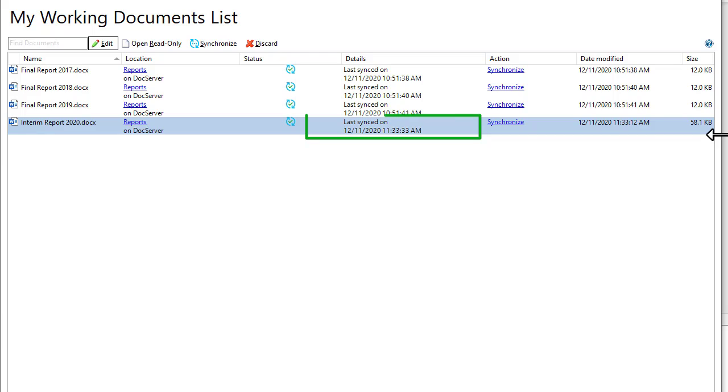After you close the document, my working documents list shows when the upload is complete.